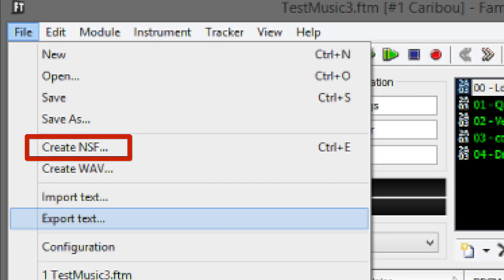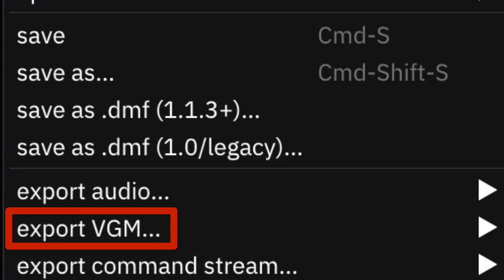Several trackers even allow you to export your song in a file format that can be played on a console. This is not always the case, but it's still a great reason to learn tracking if you're interested in such things.